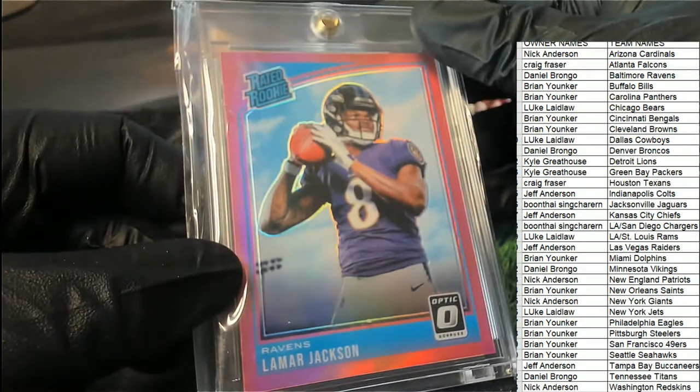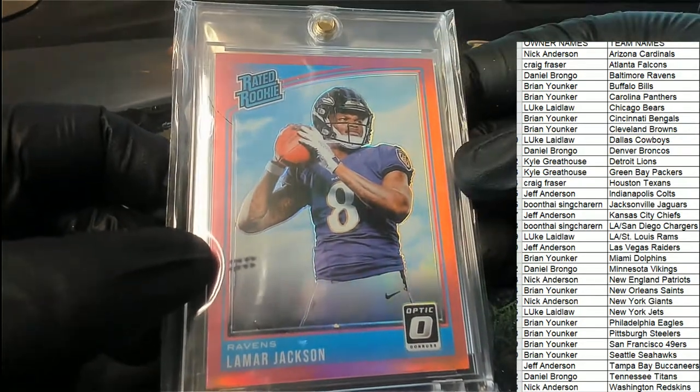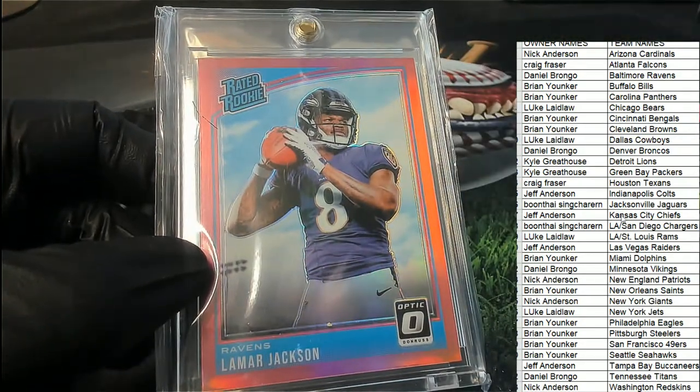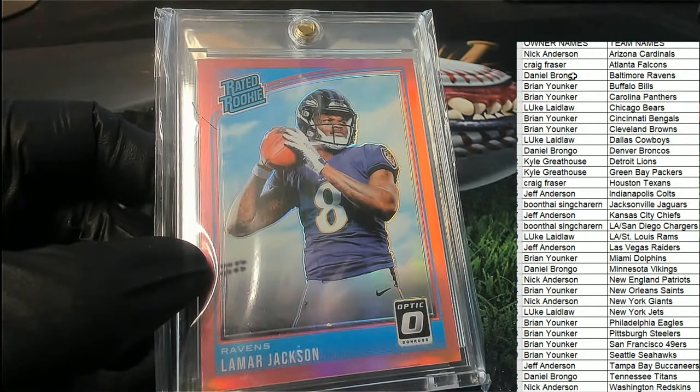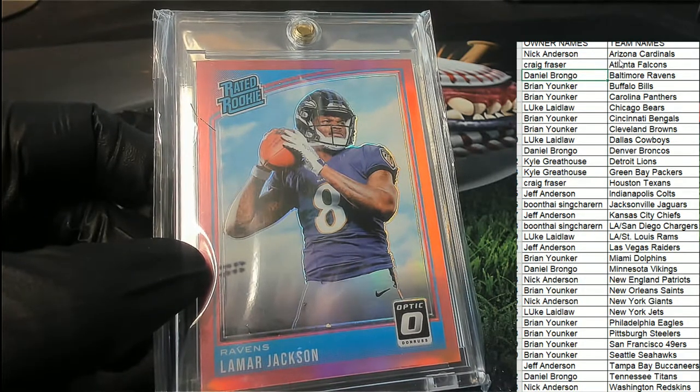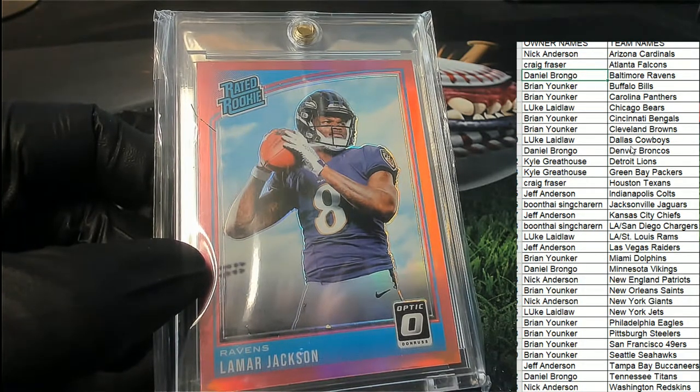It's a Lamar Jackson, Baltimore Ravens hit. Daniel B, congratulations!